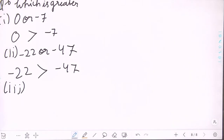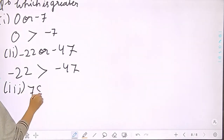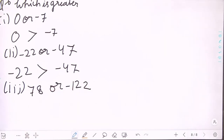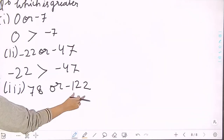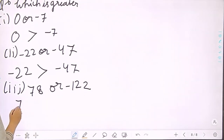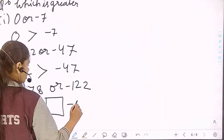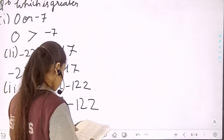Third part: which is greater, 78 or minus 122? The answer is 78. The reason is that 0 is less than every positive integer, and any positive number is greater than any negative number.